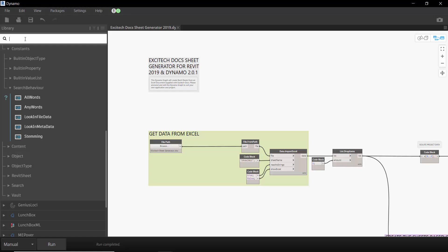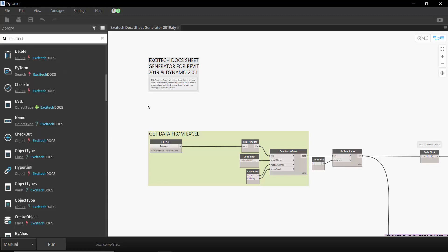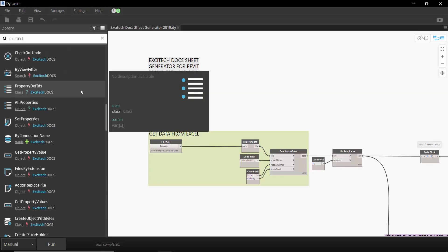Another way of utilizing this is just to type in Excitec into the search bar and you can see that the shelf library now just shows Excitec Docs nodes.